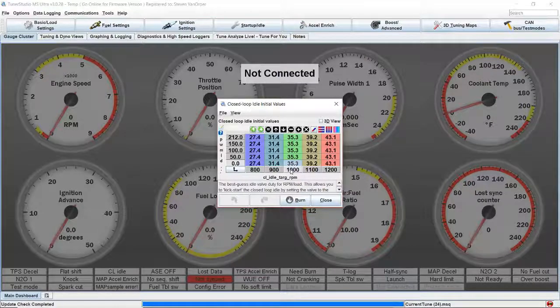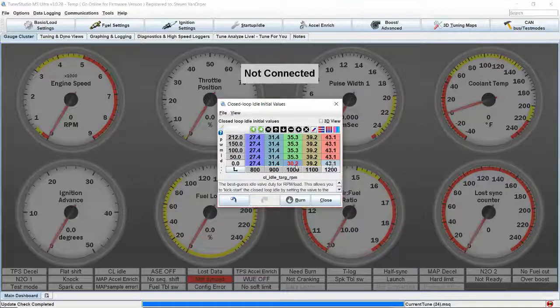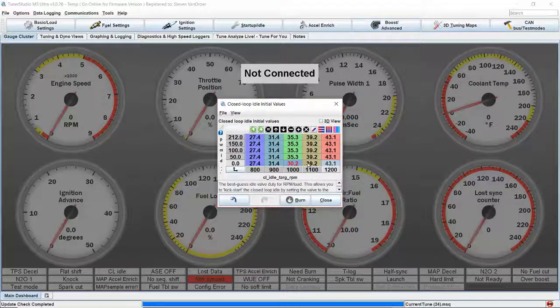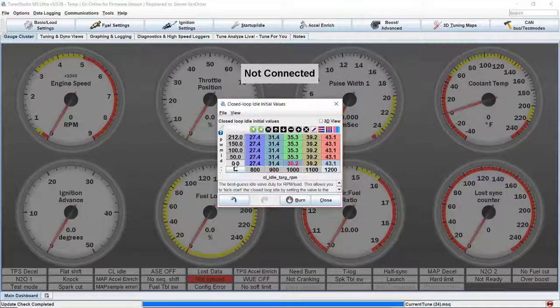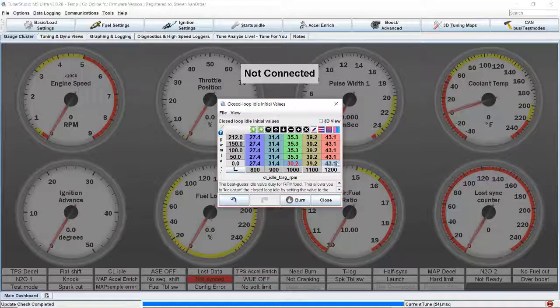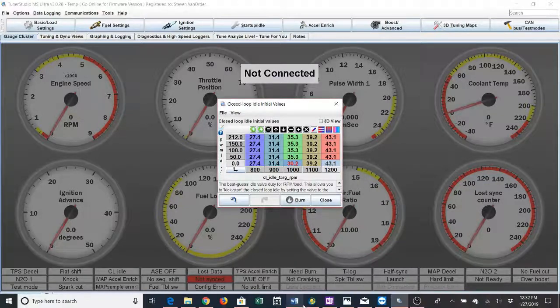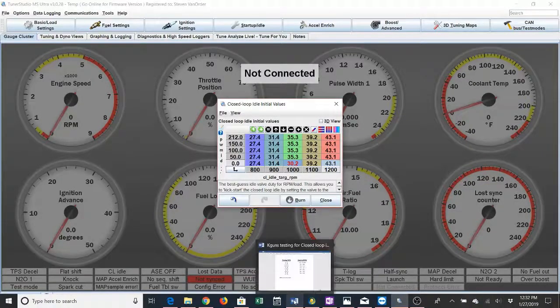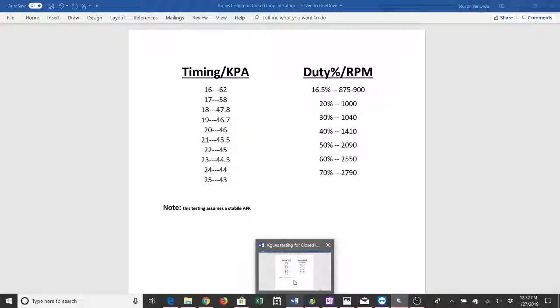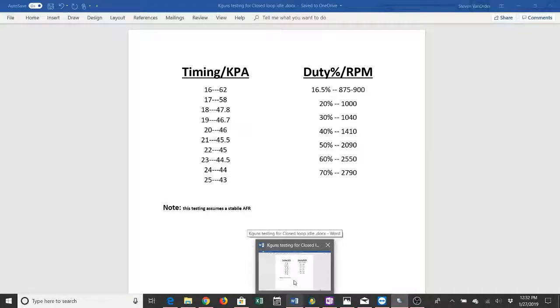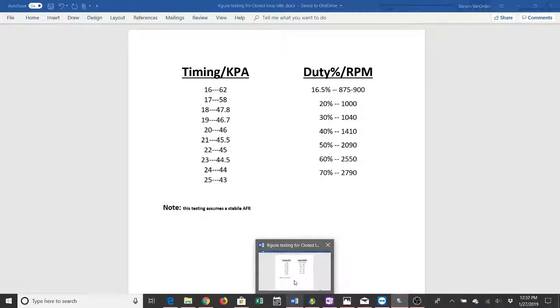When the engine's cold we're going to need less duty percentage than when it's hot. So we're going to target 1200 cold. Looks like 35% might get us there. Keep in mind this is from a warm engine, so we're going to set this table up and then we're going to add 5% to the bottom duty cycle percentage.